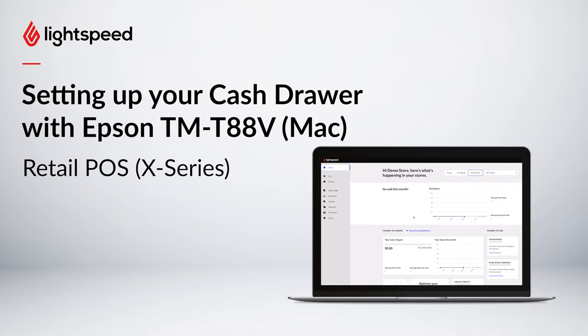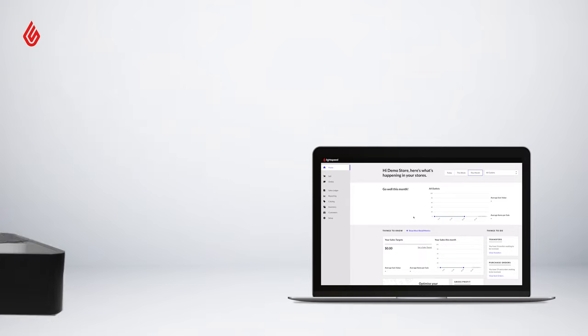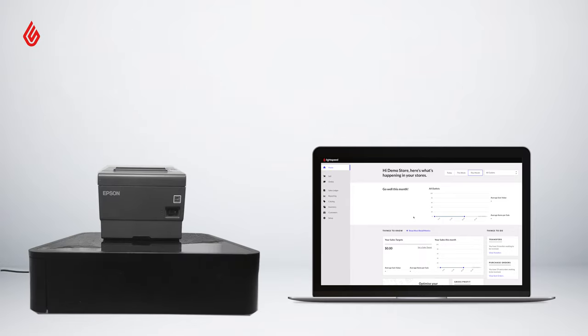The cash drawer connects to your receipt printer and is triggered to open when you finish a sale and the receipt is printed by the printer.